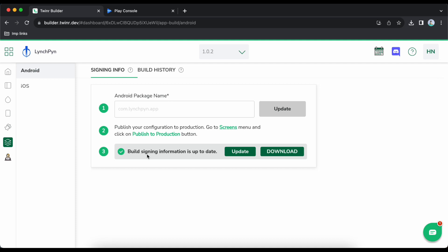If you have the application live already and want to replace it with Twinr's application, just contact us and we will help you reset your signing information — it's only five minutes of work. Contact us on email or on fresh chat. In this case I am publishing for the first time, so I am auto-generating signing information.